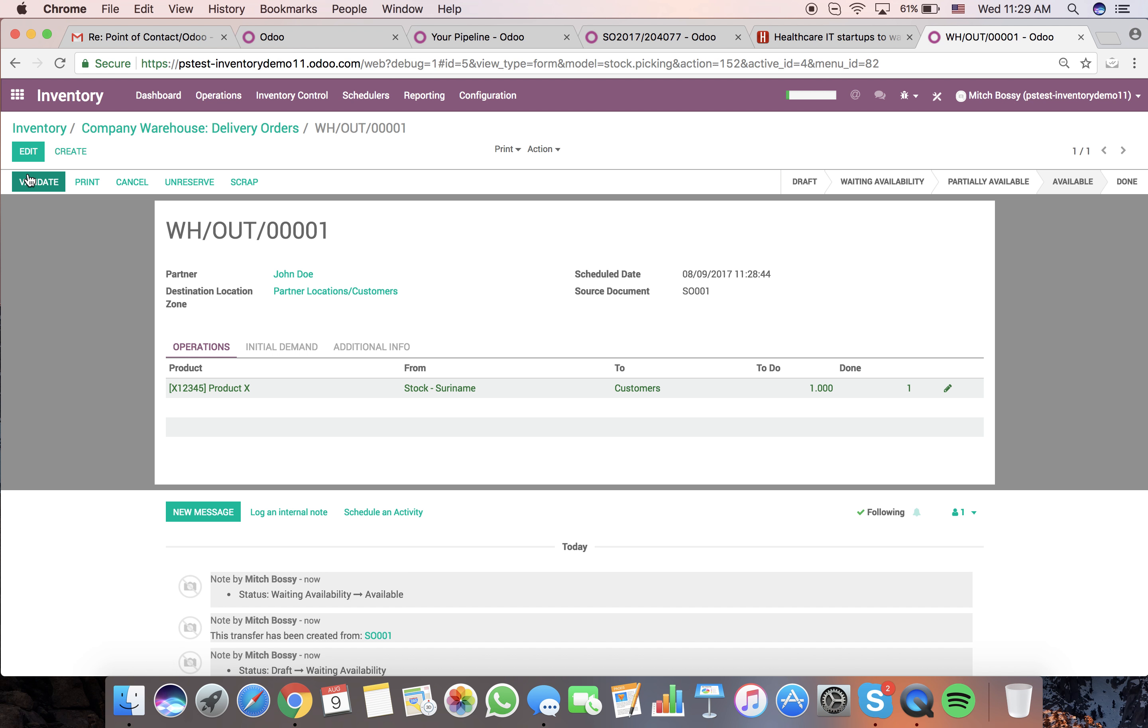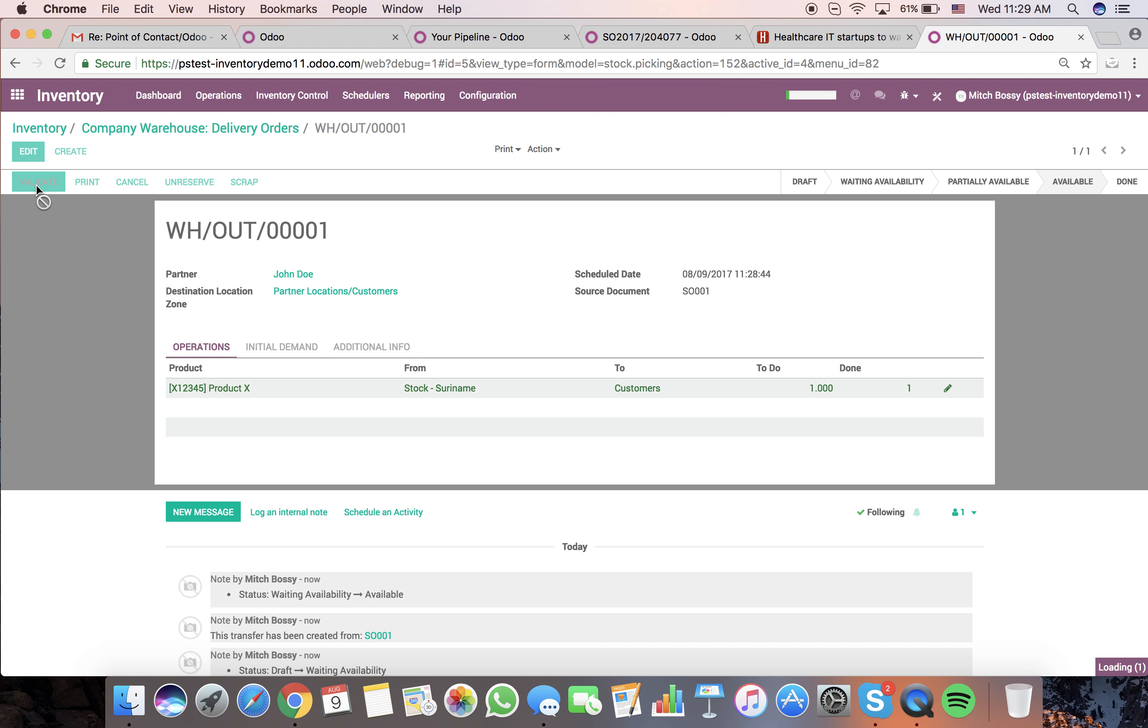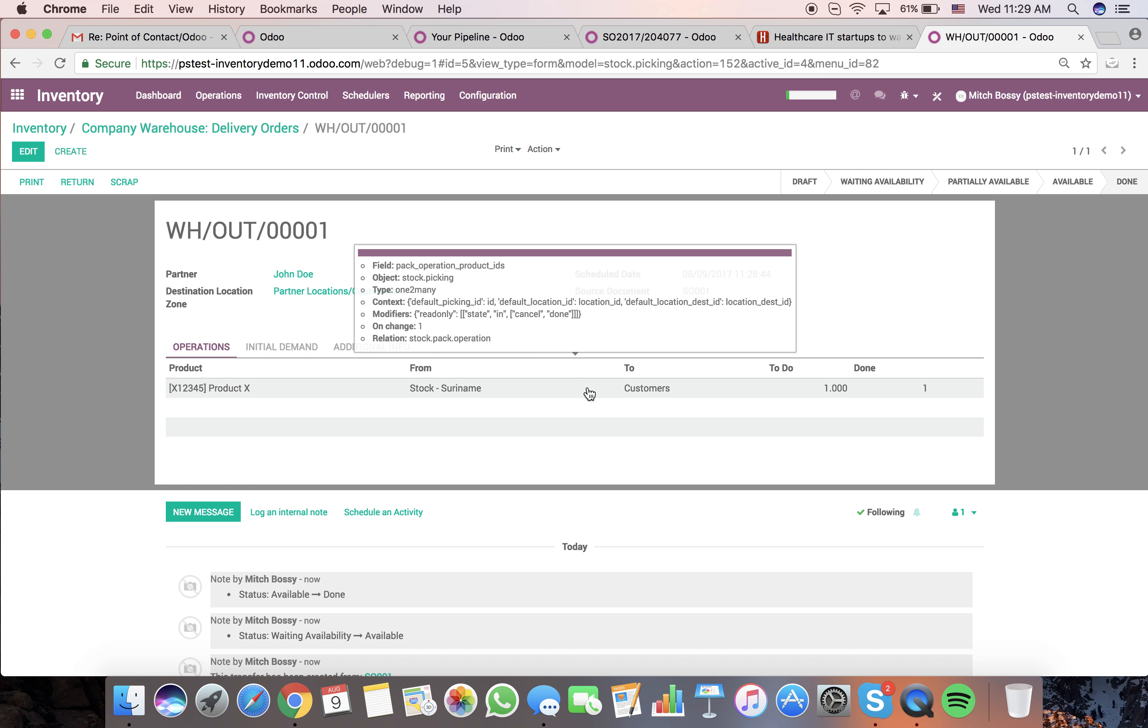And just like that, I can validate this and it will move this from the stock to our customer location.